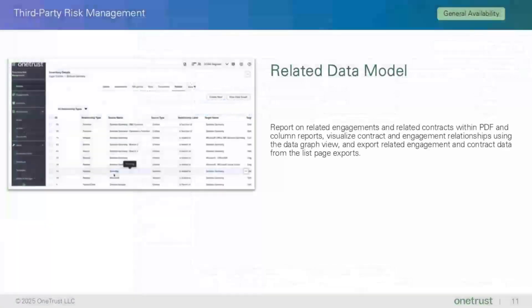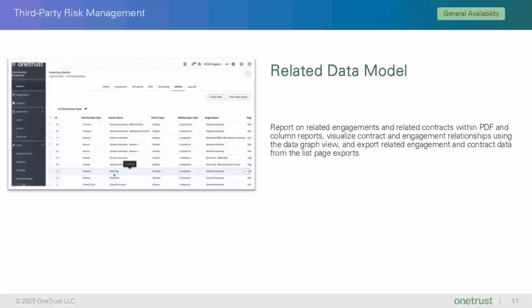Related Data Model is the next feature, and it is being released as general availability. This feature gives you the ability to report on related engagements and related contracts within PDF and column reports, visualize contract and engagement relationships using the Datagraph view, and export related engagement and contract data from the list page exports. Parts of this feature are related to the DORA Register of Information Reporting covered earlier, so this demo will only focus on the Datagraph view and creating related objects.